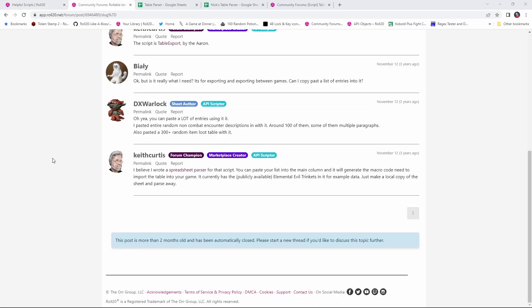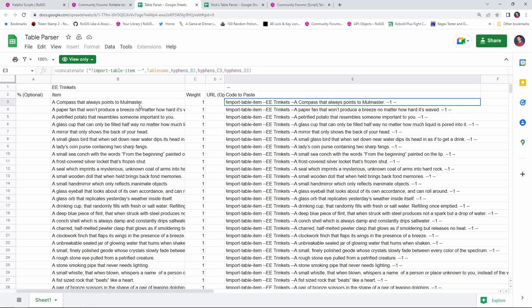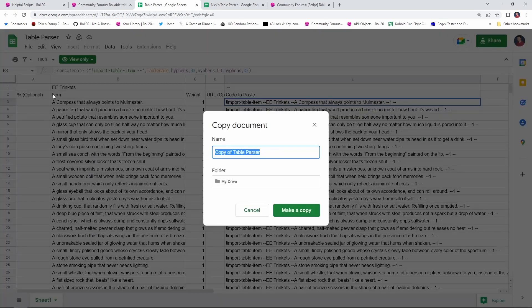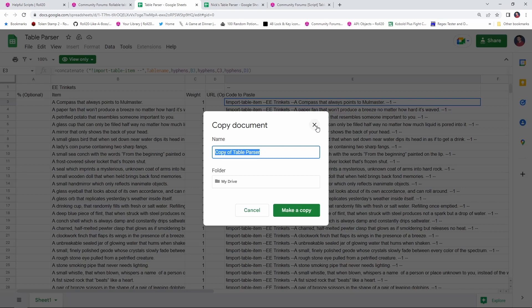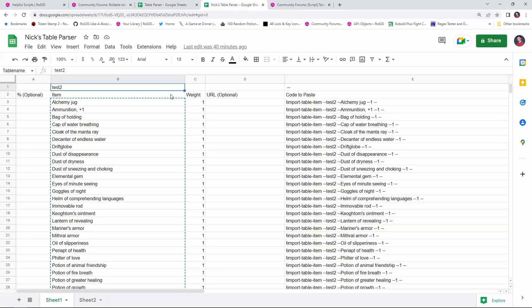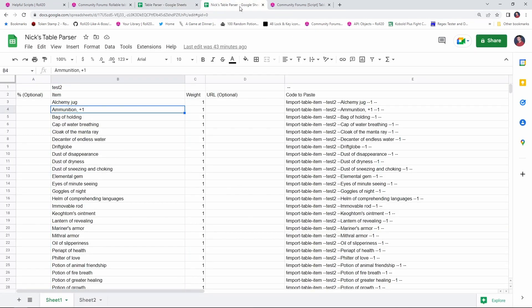The way the commands will be generated for us is with a spreadsheet that was written by the amazing Keith Curtis. I'll drop a link down in the video description for this spreadsheet, but it's right here. And what the spreadsheet does is allows you to enter in the item that you want in this column here, and then the spreadsheet generates the corresponding command to add that item to a table. So, what you're going to want to do is go up to file, say make a copy, and save that in your own Google Drive. I've already done that. I've got my own copy right here called Nick's Table Parser.